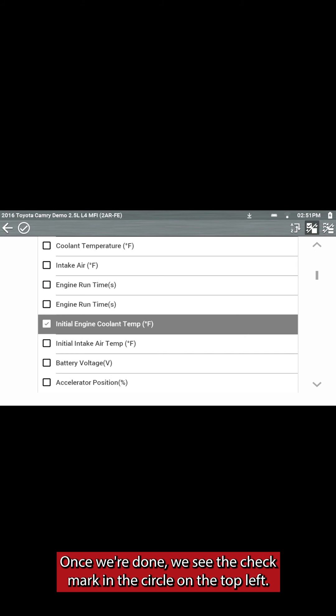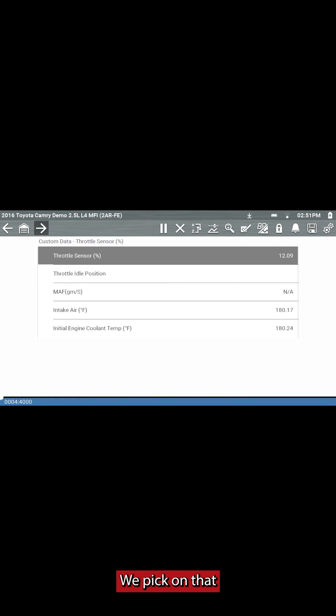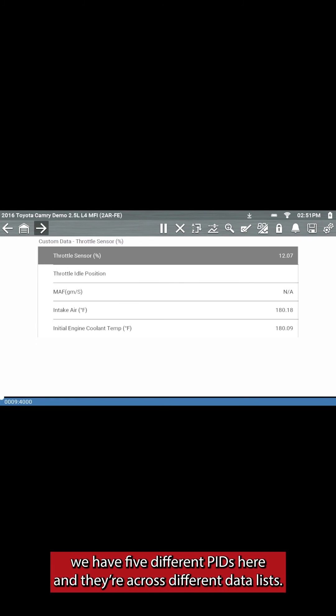All right, once we're done, we see the check mark in the circle on the top left. We pick on that, and now we see we have five different PIDs here, and they're across different data lists.